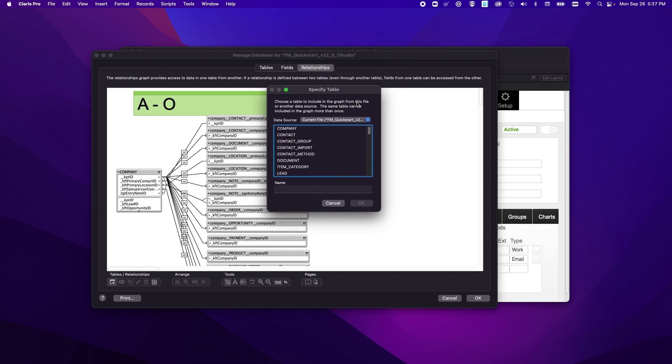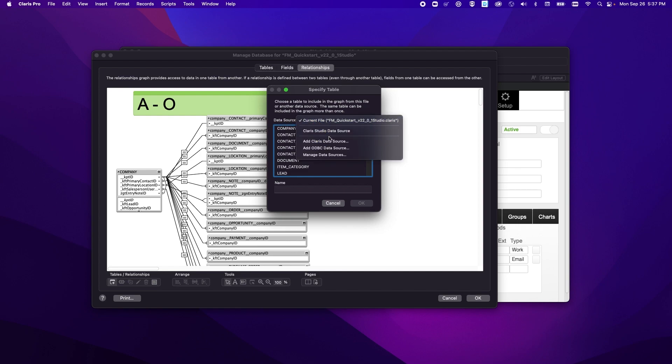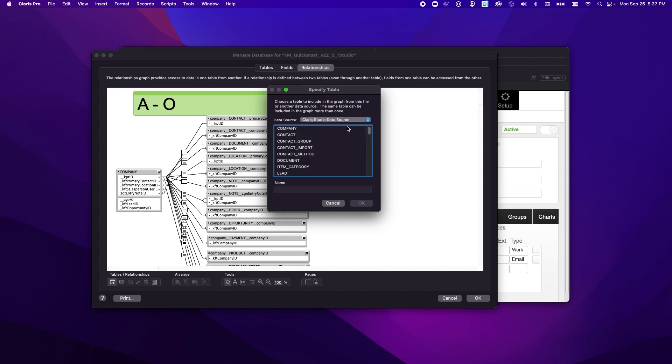And then in the specified table section you'll notice here at the top it has data source and you had similar settings in FileMaker Pro but in Claris Pro there's actually a new one here in Claris Studio data source. So this Claris Studio data source is going to allow us to pull data from Claris Studio solutions.